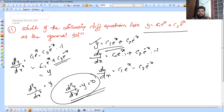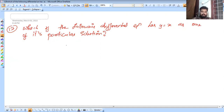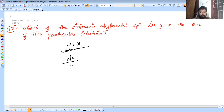We need to verify which equation has y = x as the particular solution. If y = x, then dy/dx = 1, and d²y/dx² = 0.